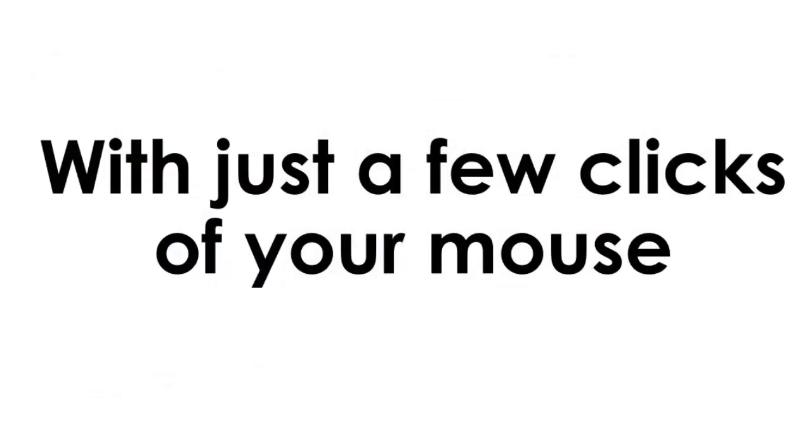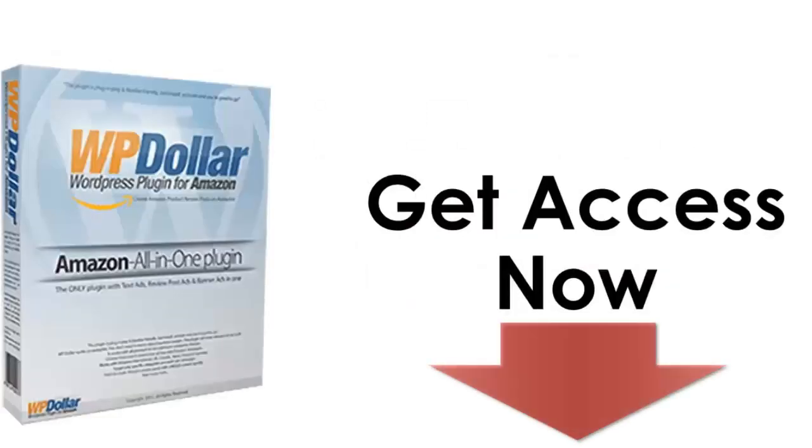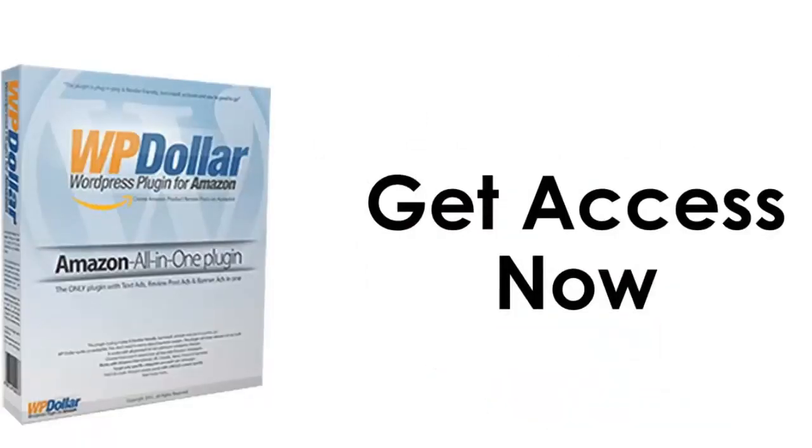So, take action now and claim your copy of WP Dollar. You'll be glad you did.